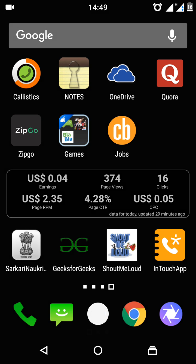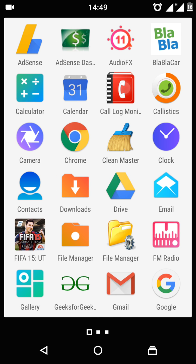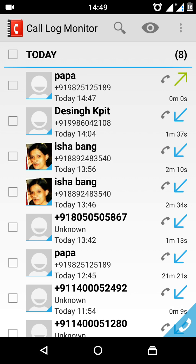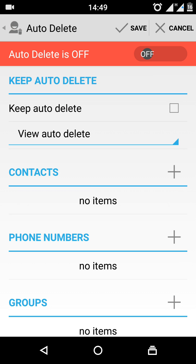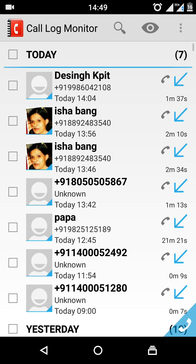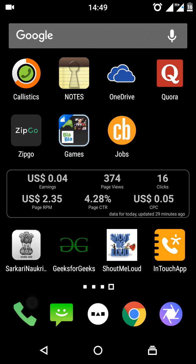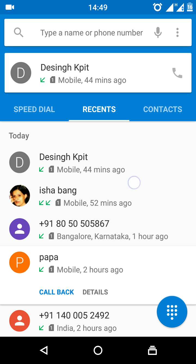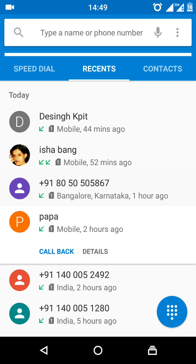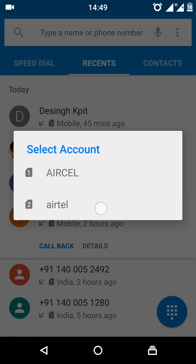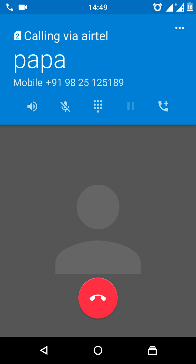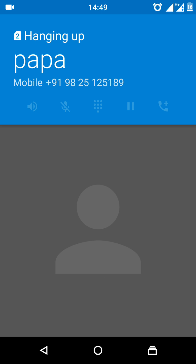Now I will remove the auto delete — I will disable it. If you make a call it will come over there. I will disable and save. Now I will make a call.